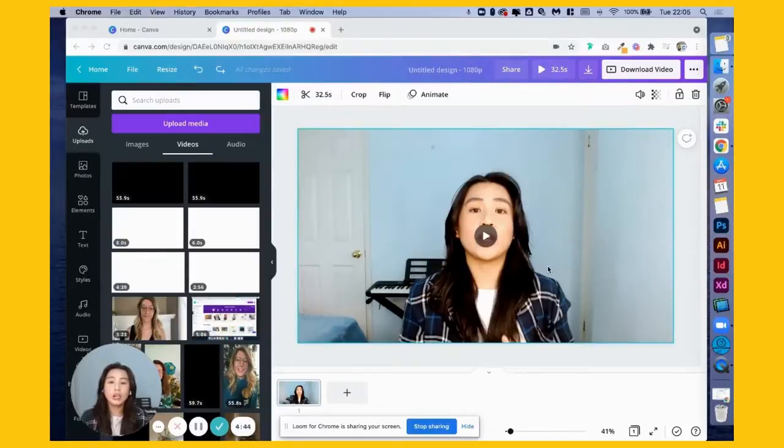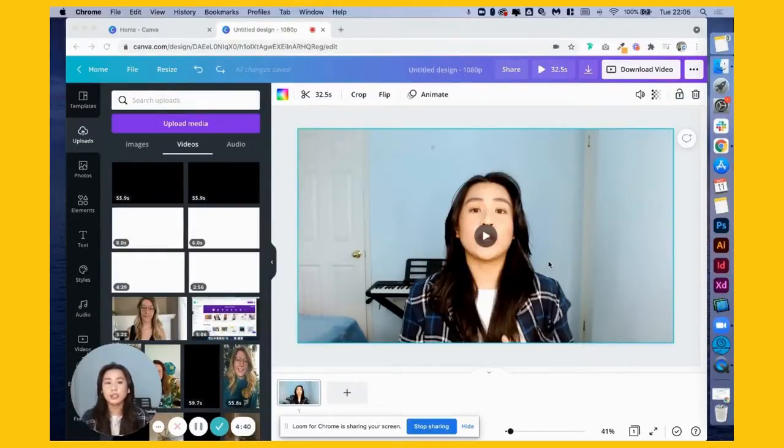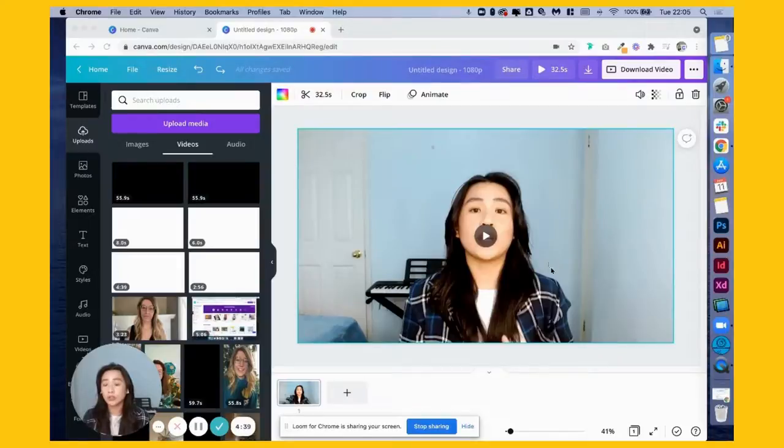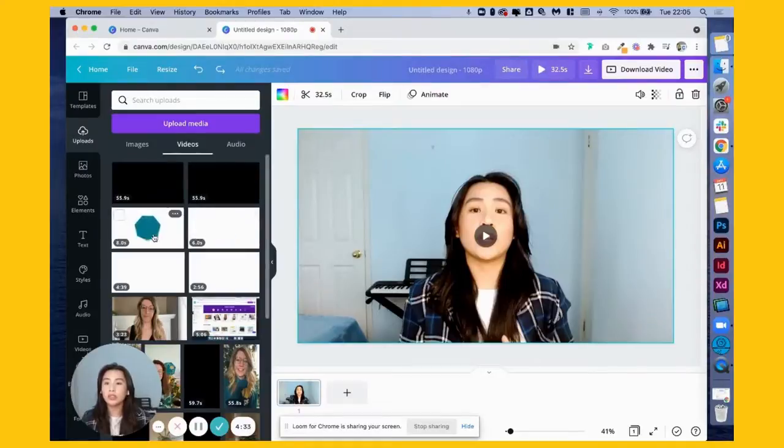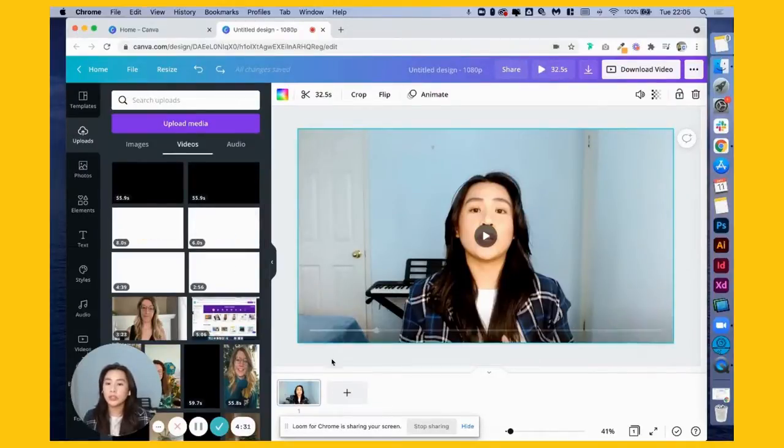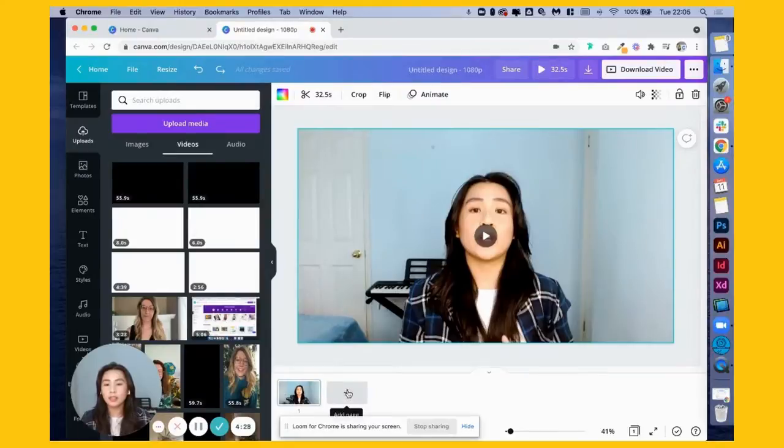This makes your videos more on brand and consistent across your marketing. I've uploaded our intros and outros here, and the way to add them is to click the plus sign down here where it says add page.